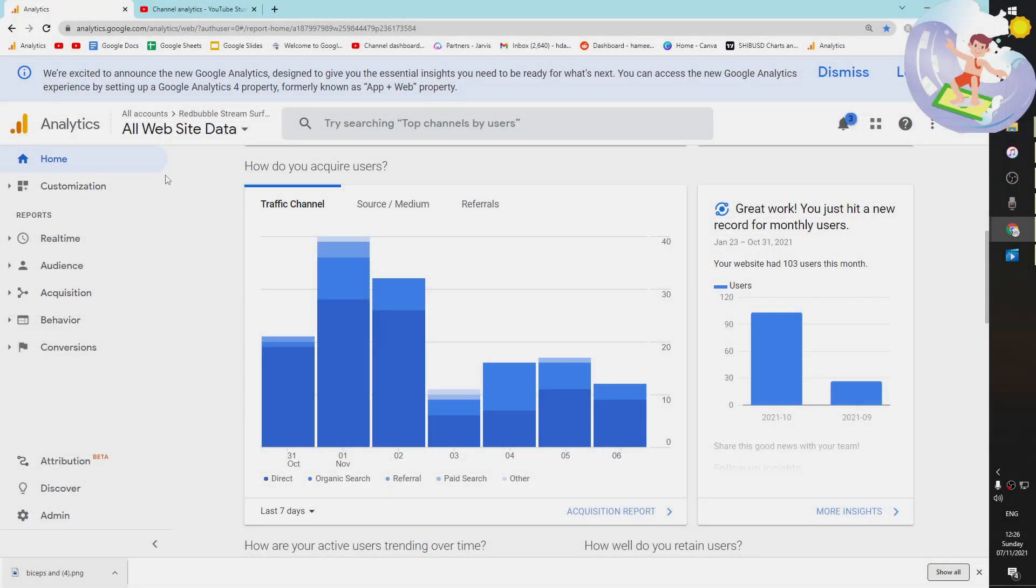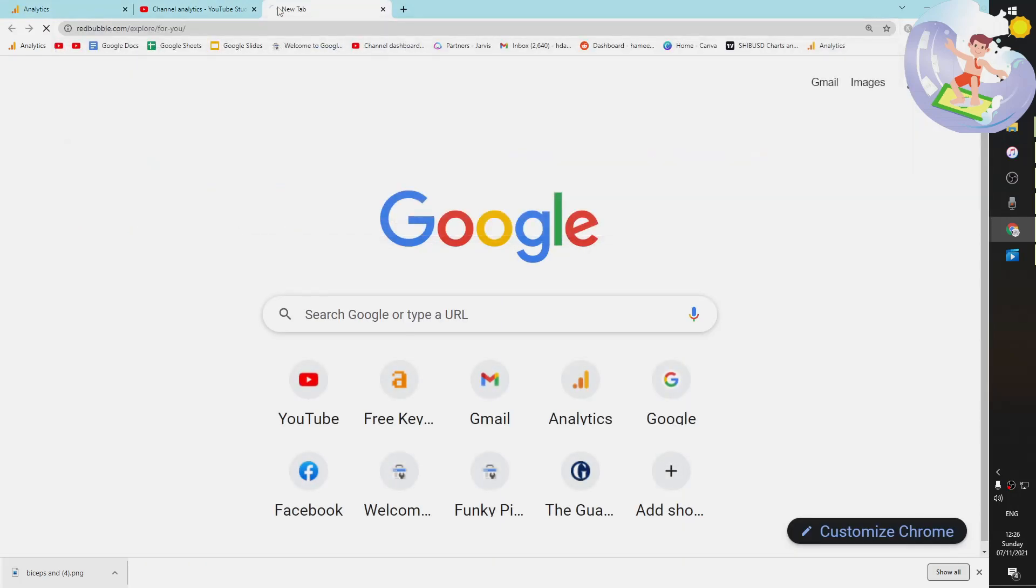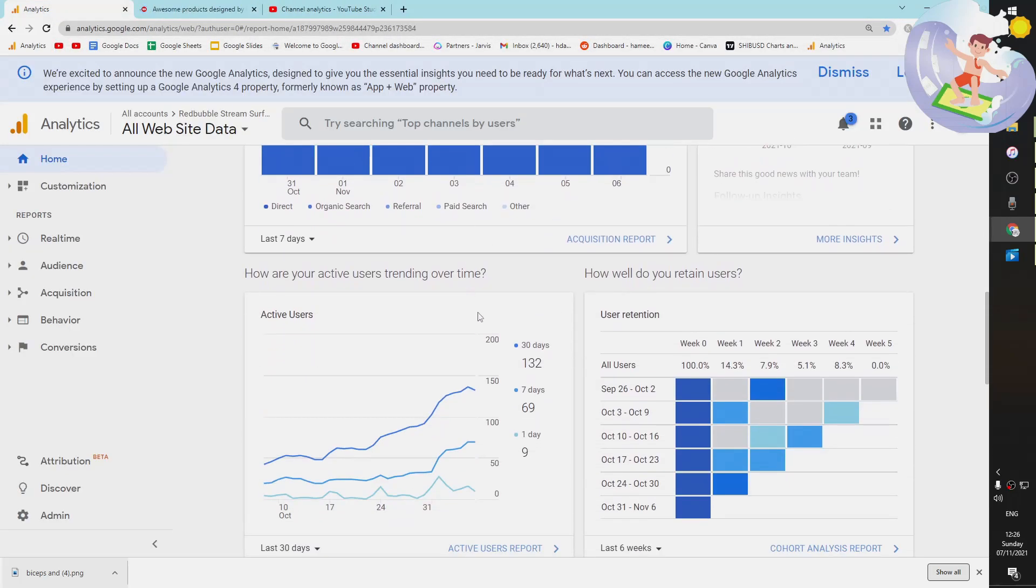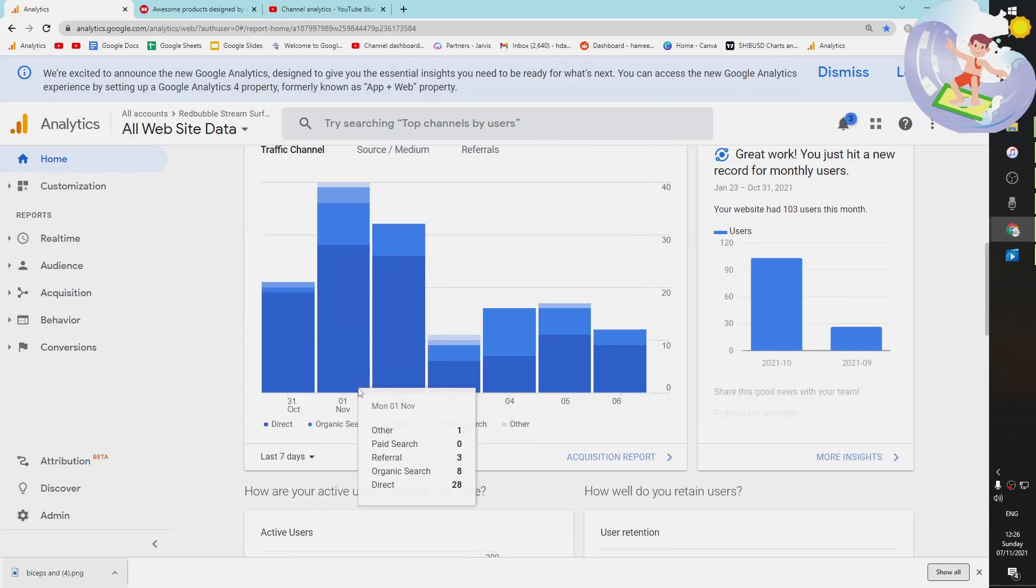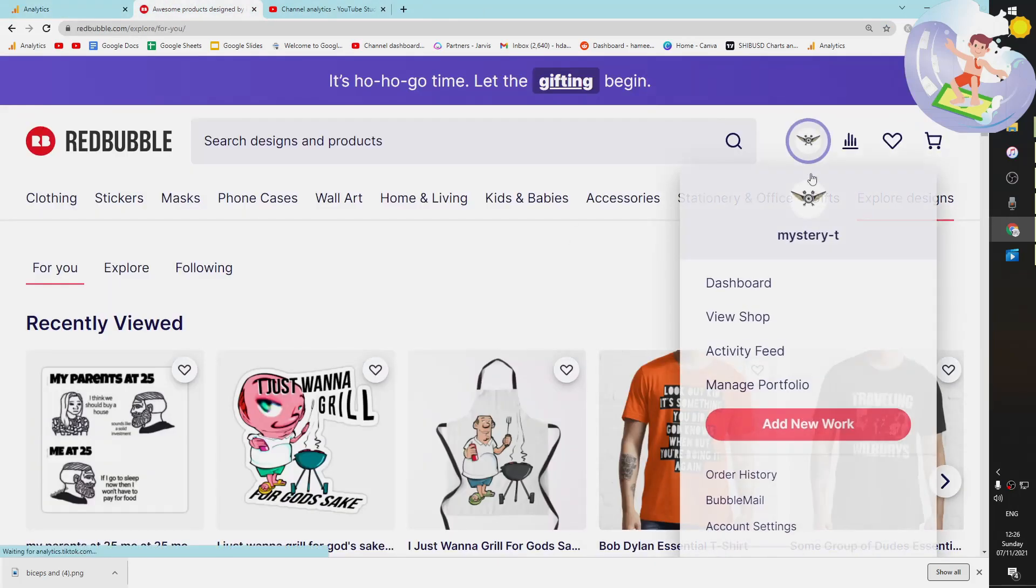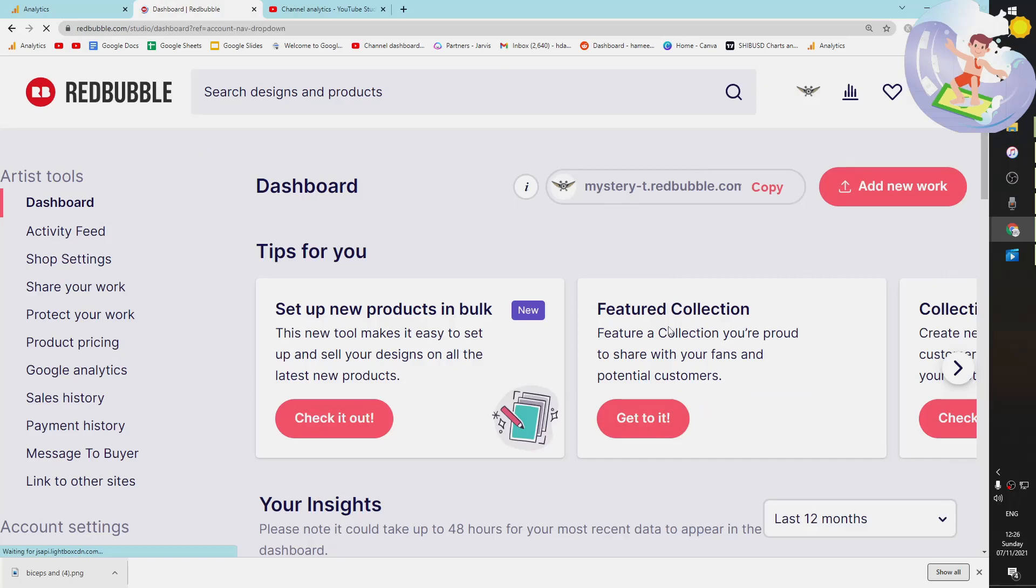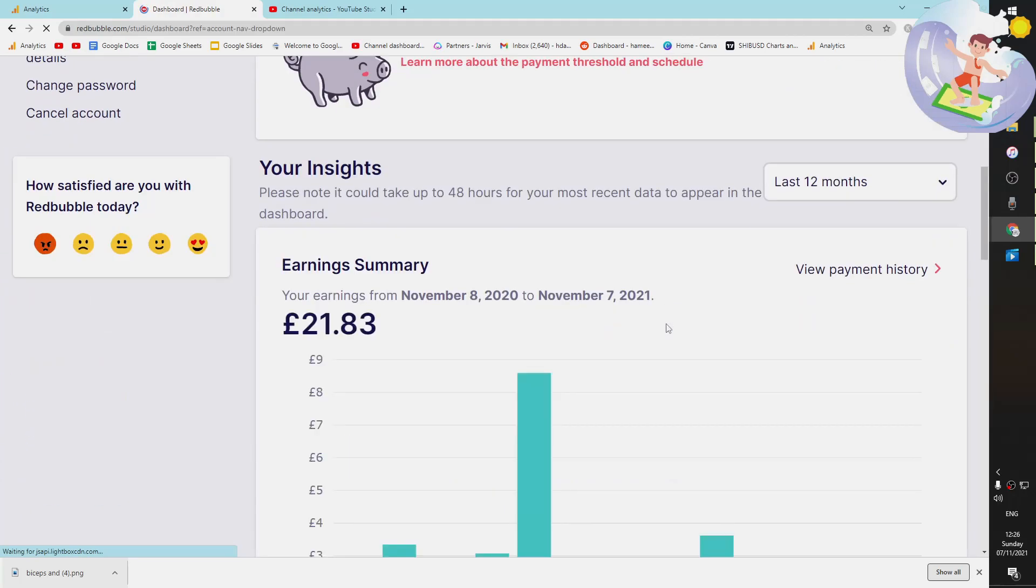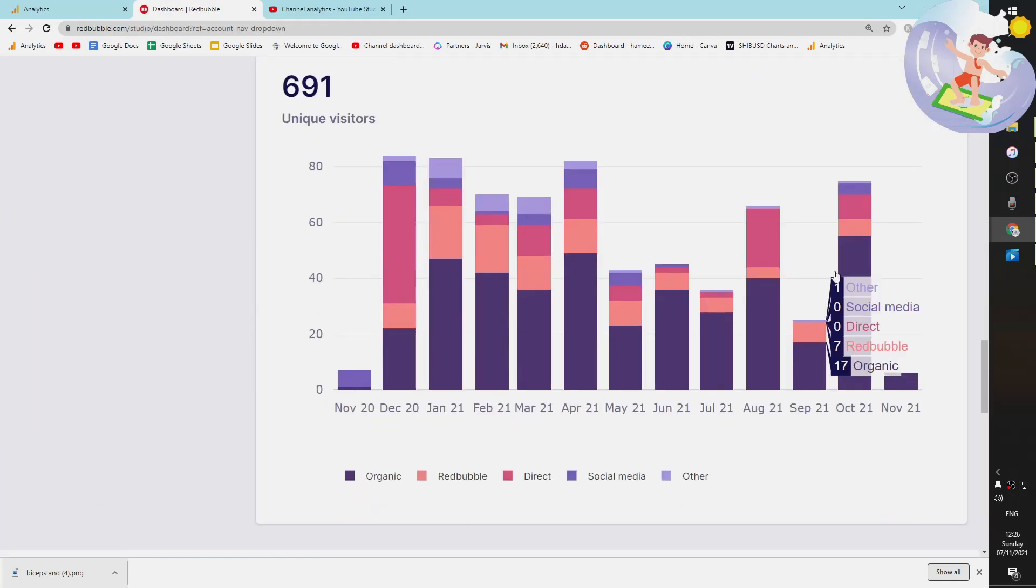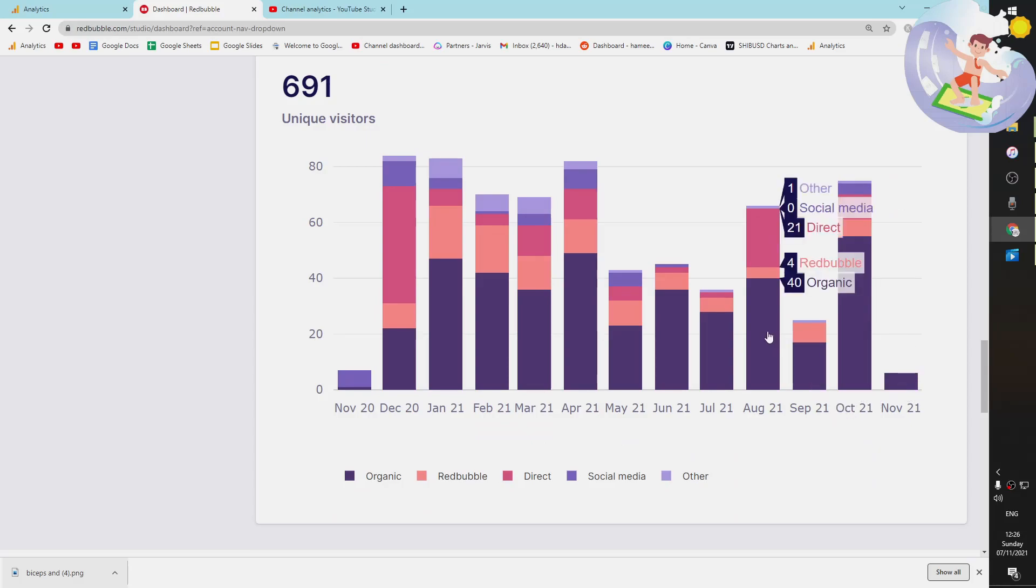Hey guys, what is going on? It's Hamish from Income Stream Surfers. Today's video, I wanted to talk about how we can see where our traffic is coming from on Redbubble. Obviously, most people are very familiar with going on their dashboard and seeing these numbers here. It says organic, Redbubble social media, other organic, etc.